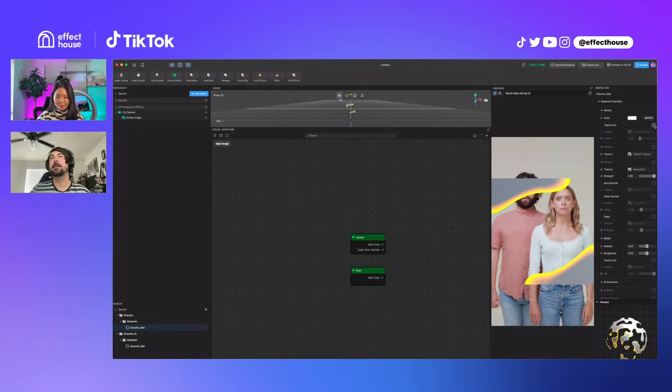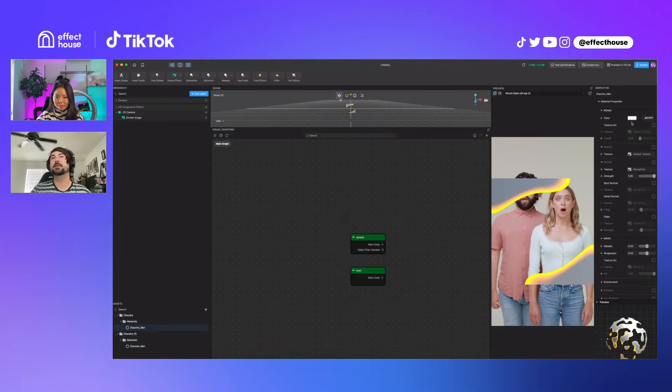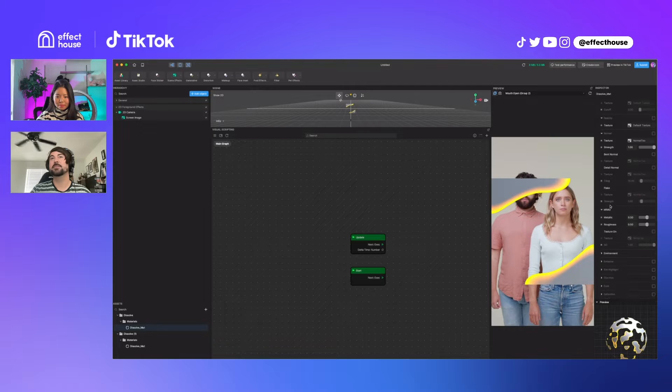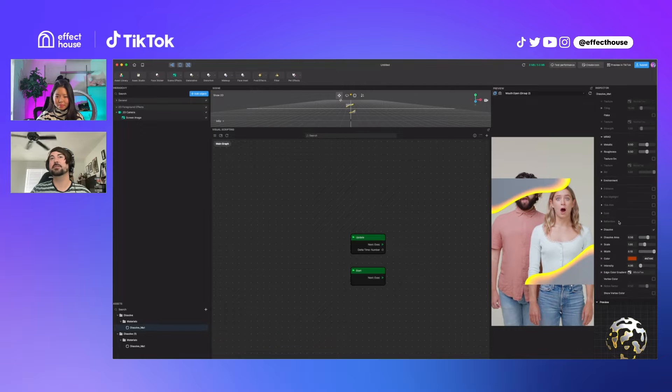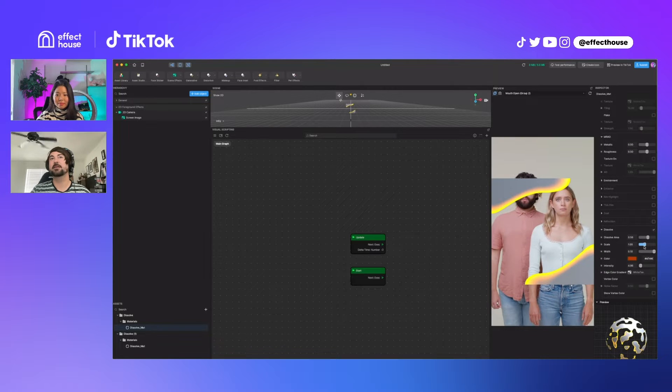I might put the segmentation texture in here. Let's make the dissolve a little bit smaller, the scale.